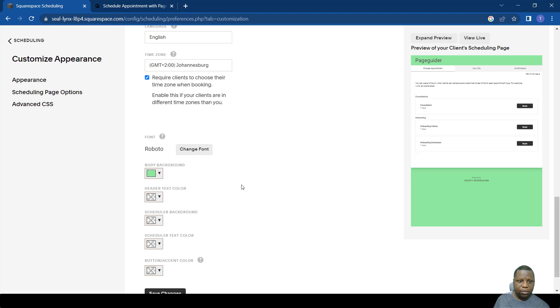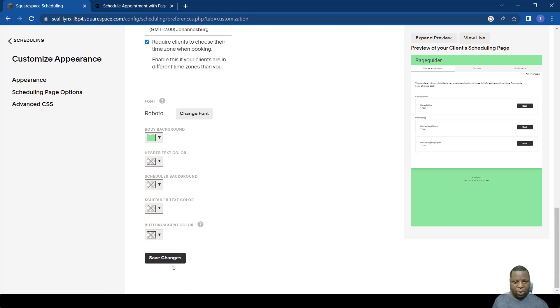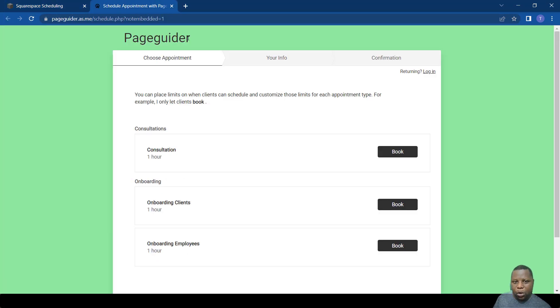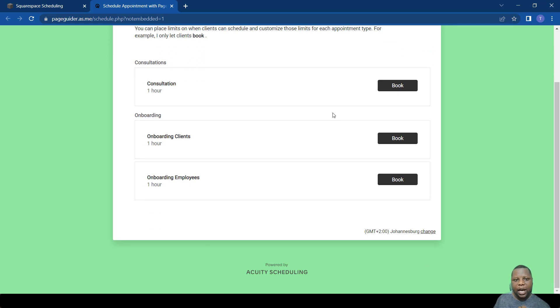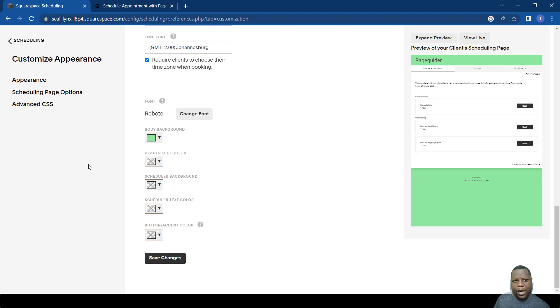We can also change the font to a bottle. Once we do that we're going to make these changes and see how it comes out on the live page. There we go, you can see the green has changed, the font has changed. So you have control over some of the colors and how the page looks.